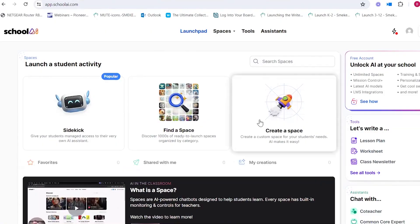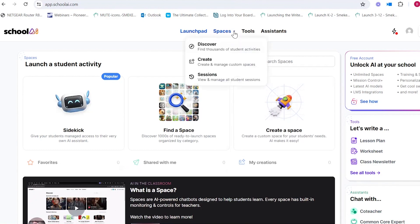This is what it looks like when you log into School AI — it's almost like a dashboard. They call it a launch pad, and we're going to focus today on the Spaces feature. You can get there at the top, click on that little arrow, and see the Discover tab. That will take you to thousands of student activities that teachers have created. You can also create your own space and customize it from scratch.